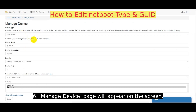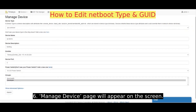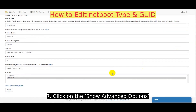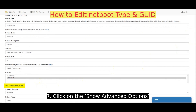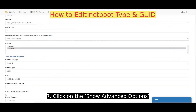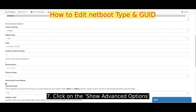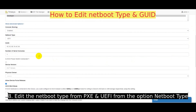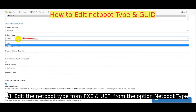The Manage Device page will appear on the screen. Click on Show Advanced Options. Edit the Netboot type, choosing from PXE and UEFI, from the Netboot type option.